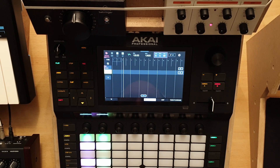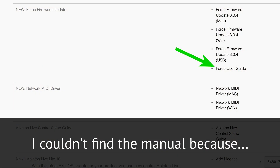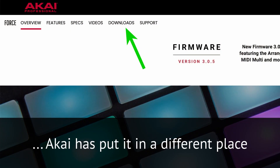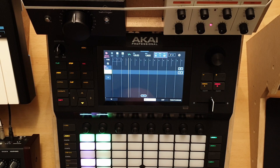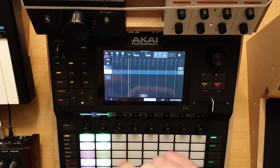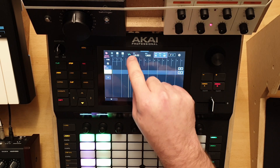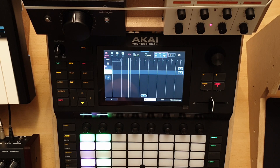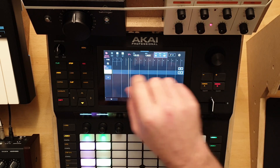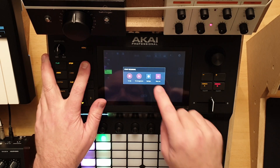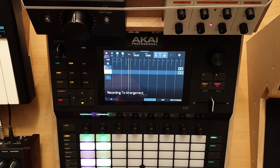I couldn't figure out why that was, but now I know. These changes are recorded as automation — as an automation parameter. So what you have to do is use the automation button over here and set it to write. And if we try again, record to arrangement, let's see what happens.